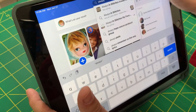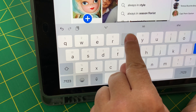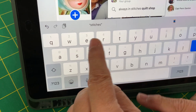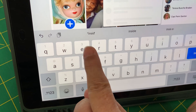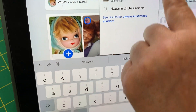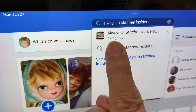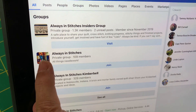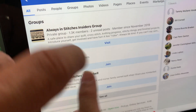I'll just keep typing it out — 'Always in Stitches' — so all the things that pop up will show on the screen and we can tell the difference between them all. And then I'm going to put 'Insiders.' There you can see it came right up. That's because I'm already a member of that group. Here it is — our Always in Stitches group. I think if you weren't a member and you clicked it, it would say 'Join.' But because you're a member, it says 'Visit.'